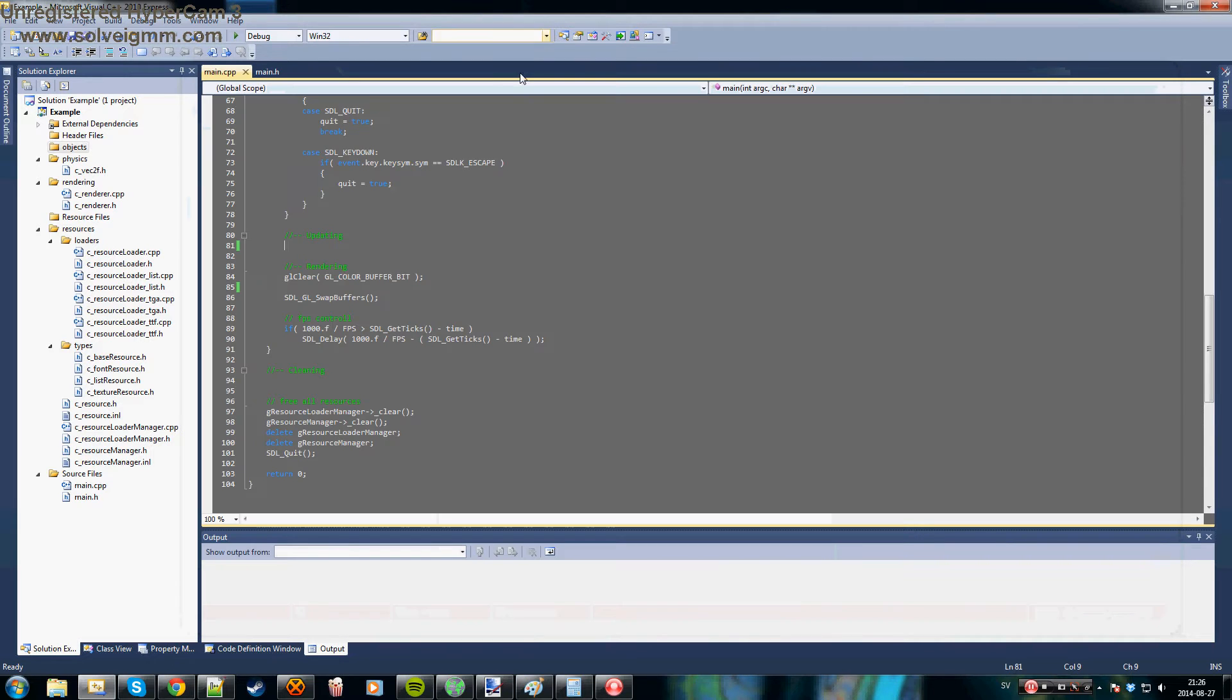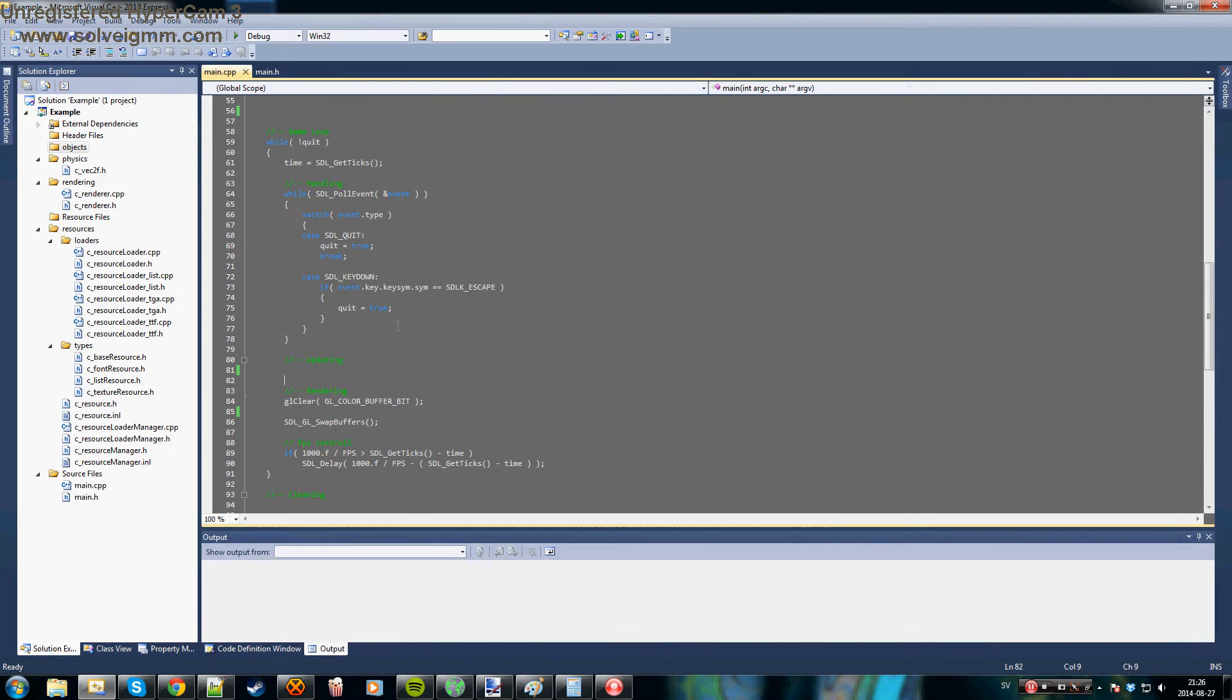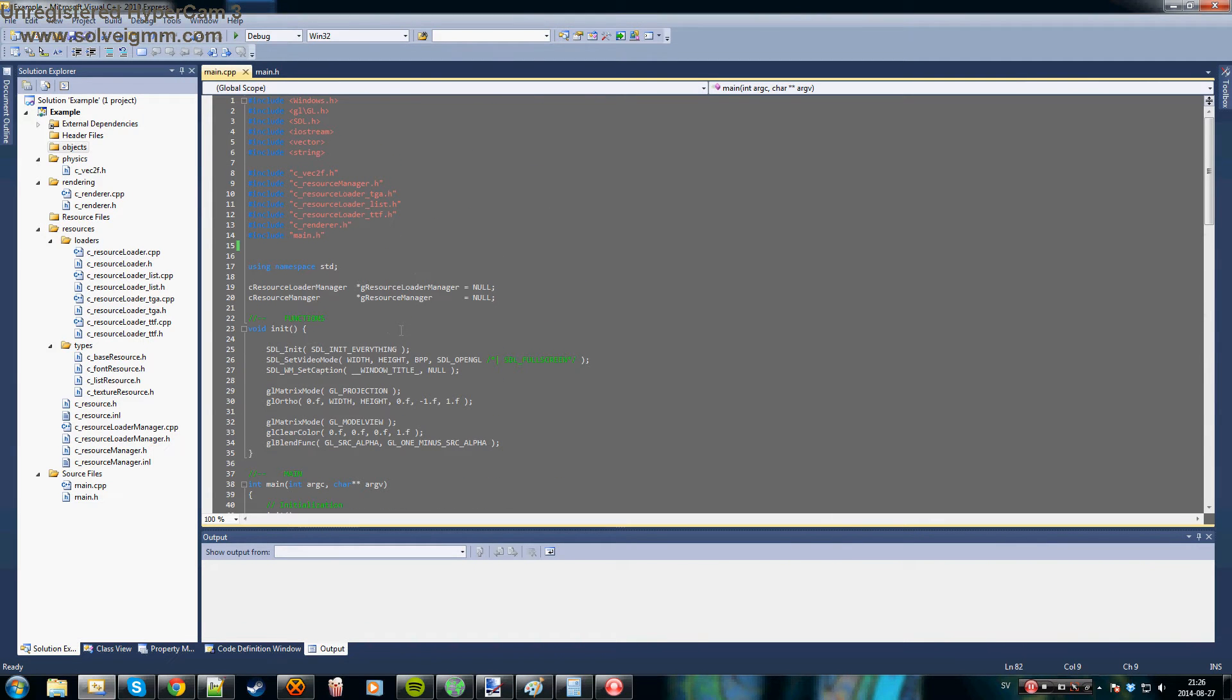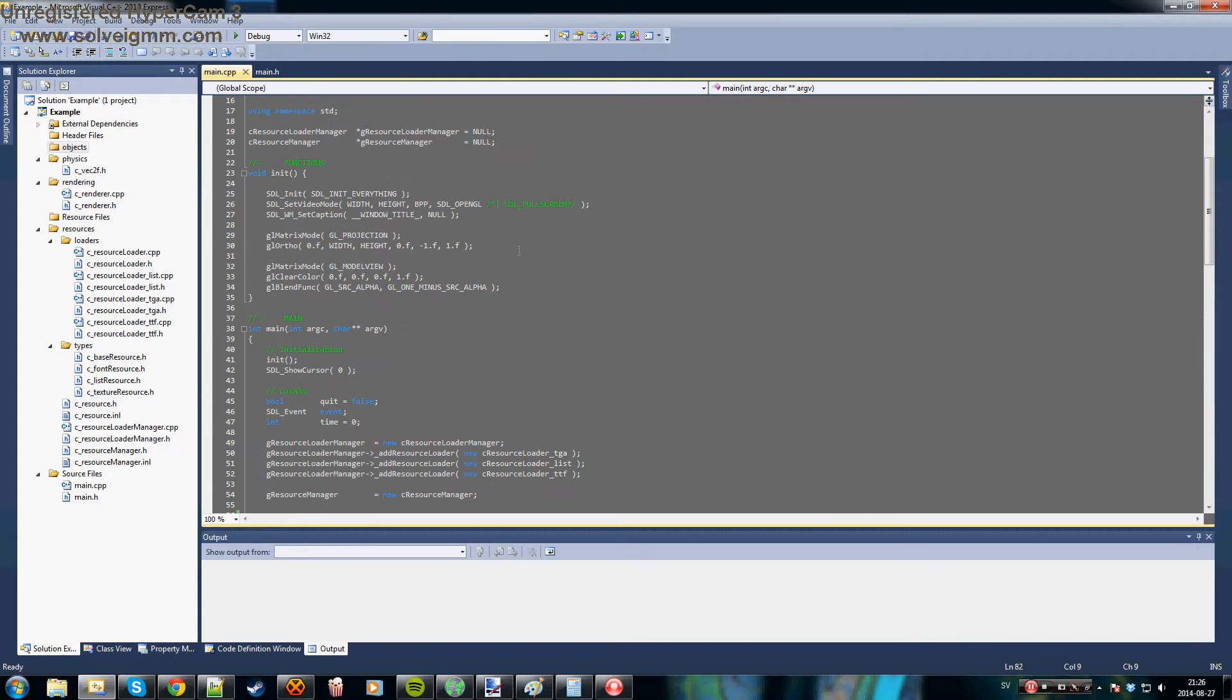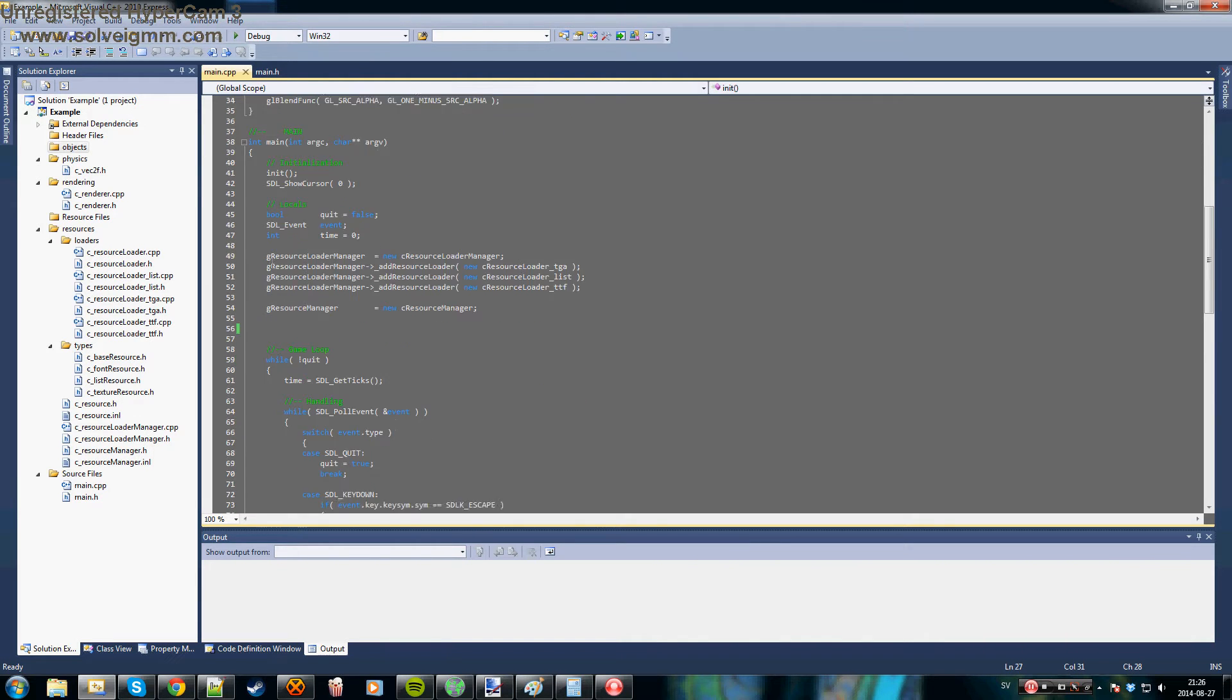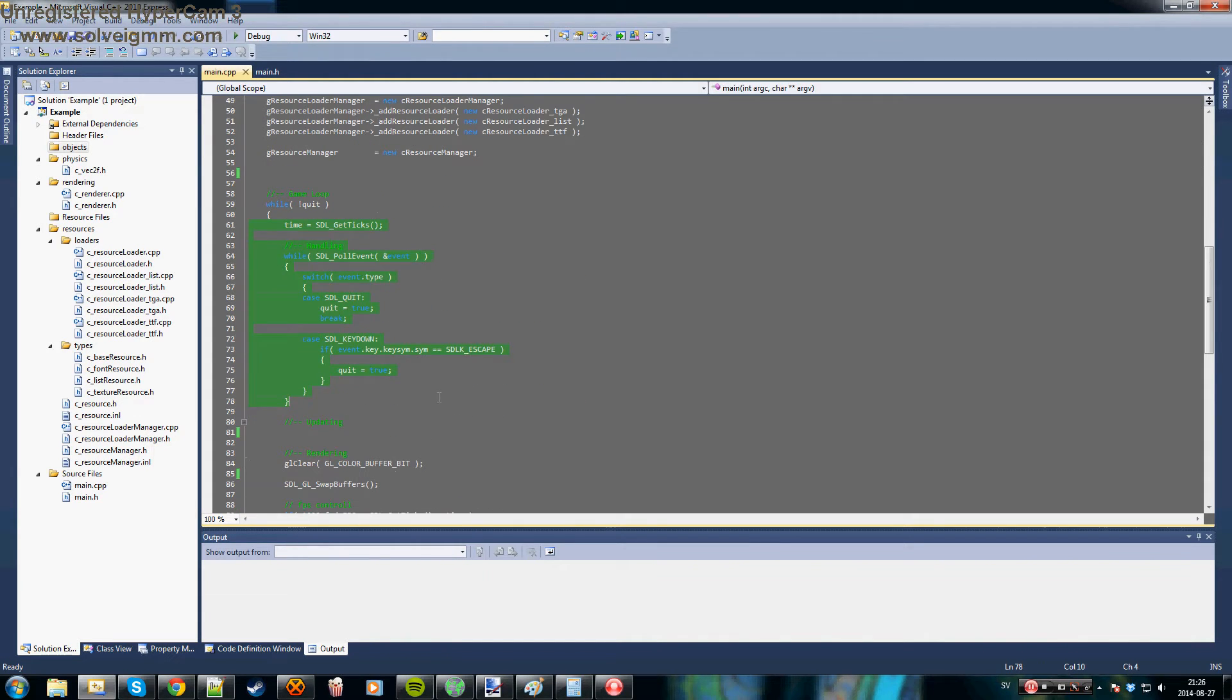So let's look at some code here. As you can see I've already have everything set up with my own engine of course. And I'm using SDL to create window and to handle the input.